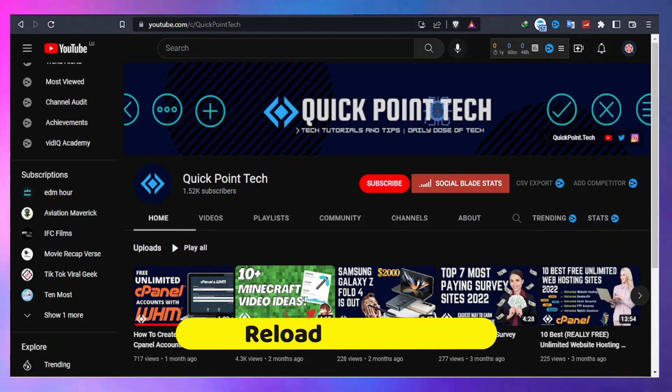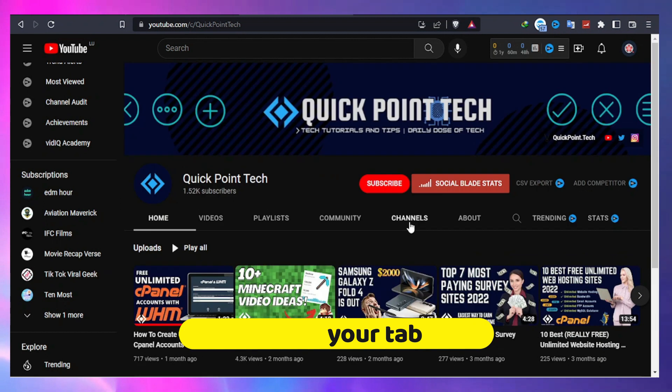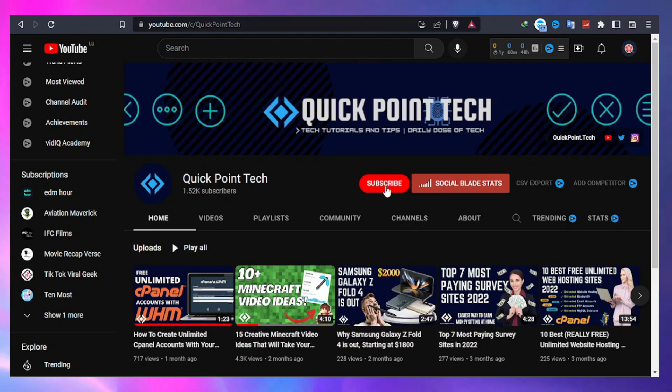Now try reloading your tab and voila, your YouTube subscribe red button is back. You can always redress your YouTube red button with the invisibility cloak by deleting the Chrome extension.